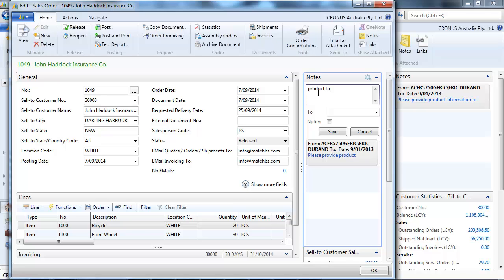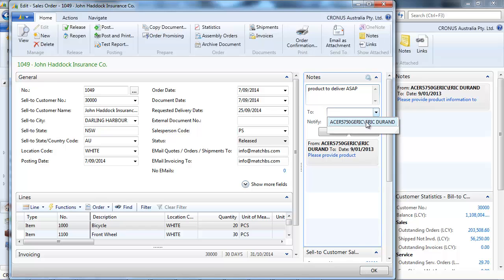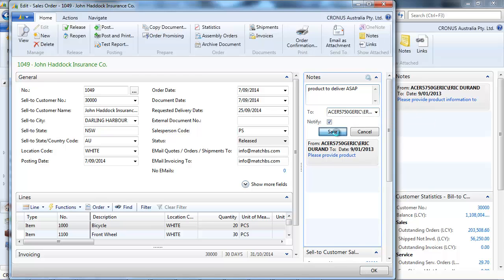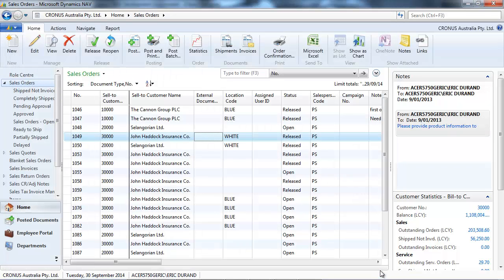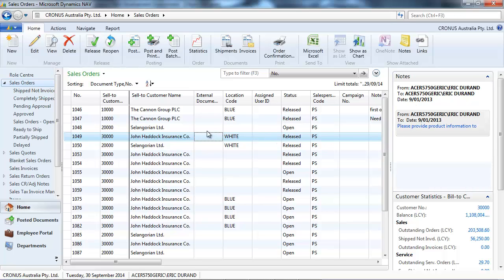So you can create another note, as many as you want. And you can also notify someone. So we can see our two notes here.